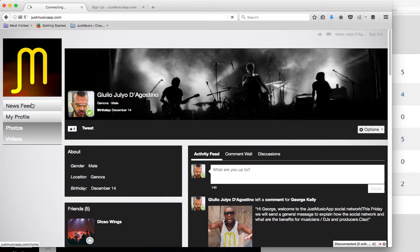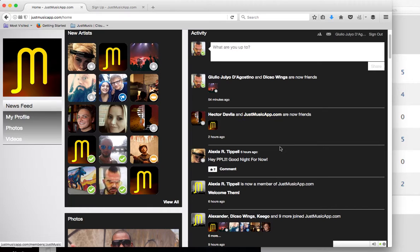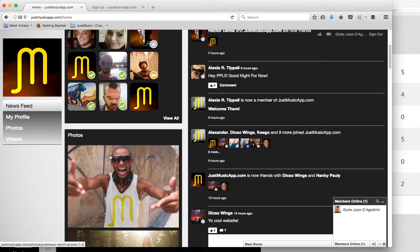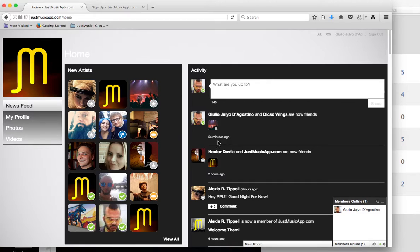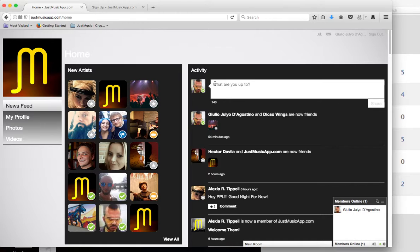On the news feed, you'll be able to see the recent activity, like what people are talking about, the new artists. This is going to be changed to new members, photos, and there's going to be also a section with the videos, which currently doesn't have much. In the activity, you'll be able to see the activity of all the members. I'll tell you in a second how to understand if a member is an artist or a record label or if it's part of the GD78 music team.